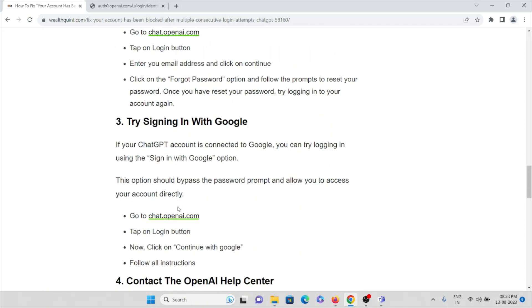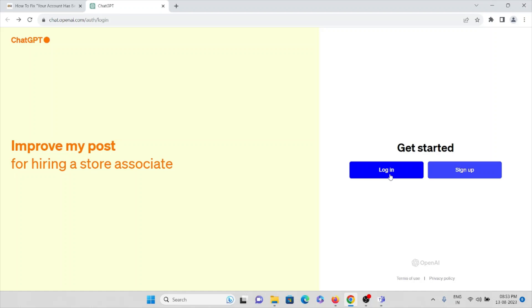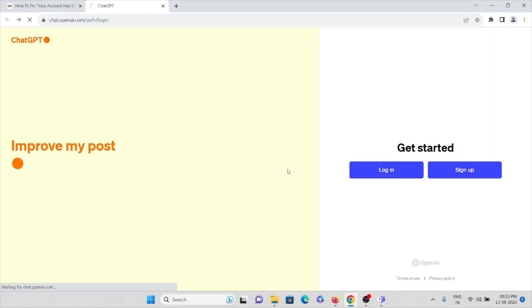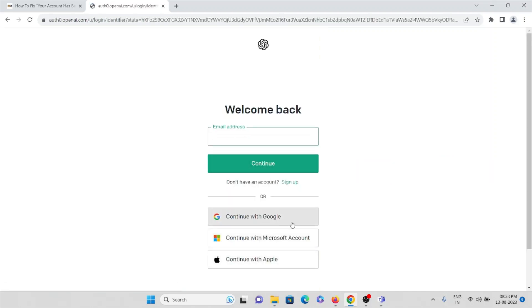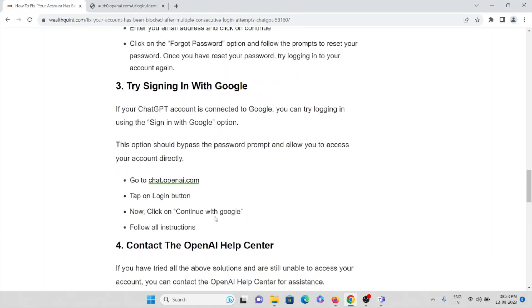The third method is to try signing in with Google. If your ChatGPT account is connected to Google, you can try logging in with the 'Sign in with Google' option. This option should bypass the password prompts and allow you to access your account directly. Instead of entering your email, just click on login and then click on 'Continue with Google.' Then enter your Google Gmail credentials and you will be able to sign in.